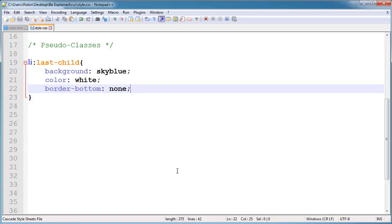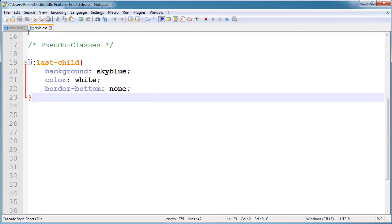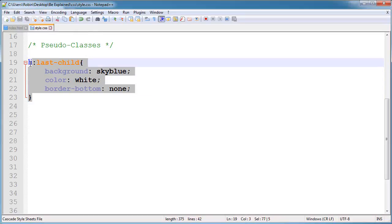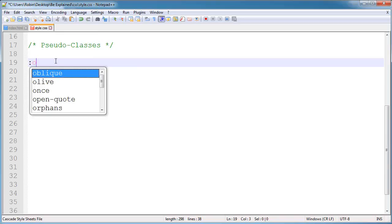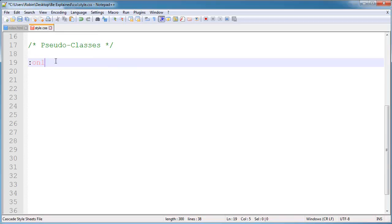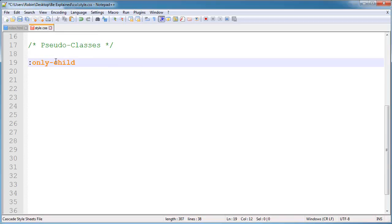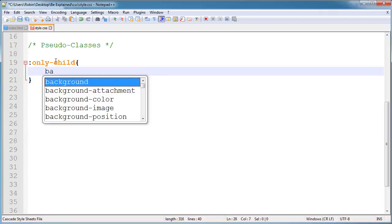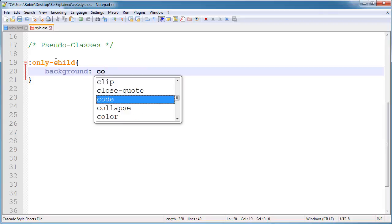Next is the only-child. This is a very useful property. Remember, it is a very useful tag, and I will show you an example. First, I will type here only-child and give some styling to it. I will change the background to coral.